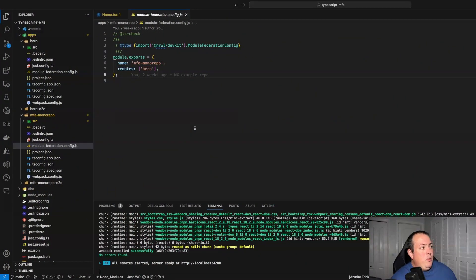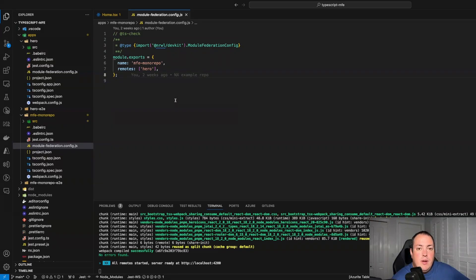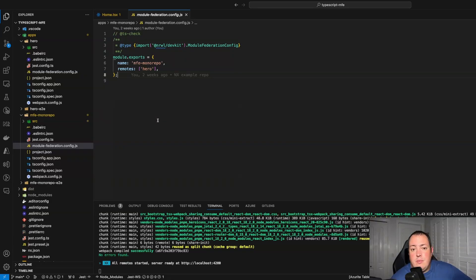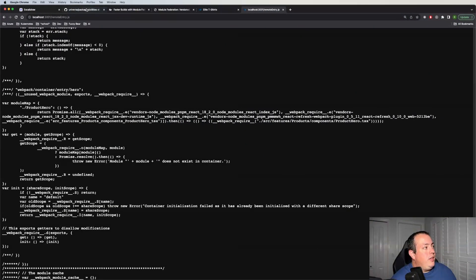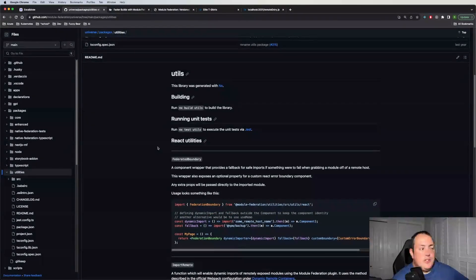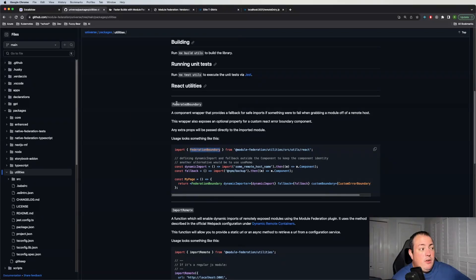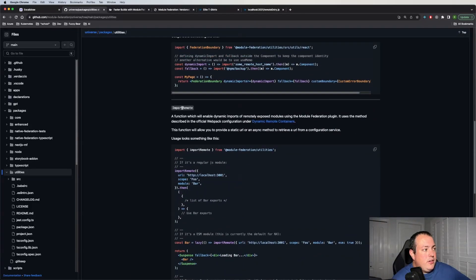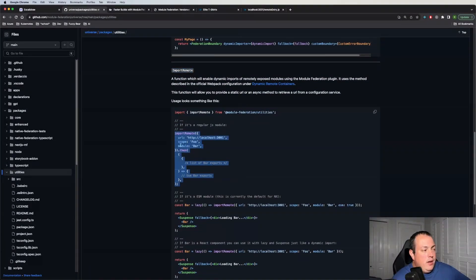When we think about build time remotes and how to make them dynamic, there are a couple of ways. There's a plugin for webpack that lets you use a window variable — you can parameterize that in your build pipeline. There are also delegate modules. And if you're in React — Next.js also has similar support — there is a package called the module federation utilities package. In this package there is a federation boundary if you're using Next, and in React there's an import remote where you can do asynchronous requests and fetch from a configuration service.